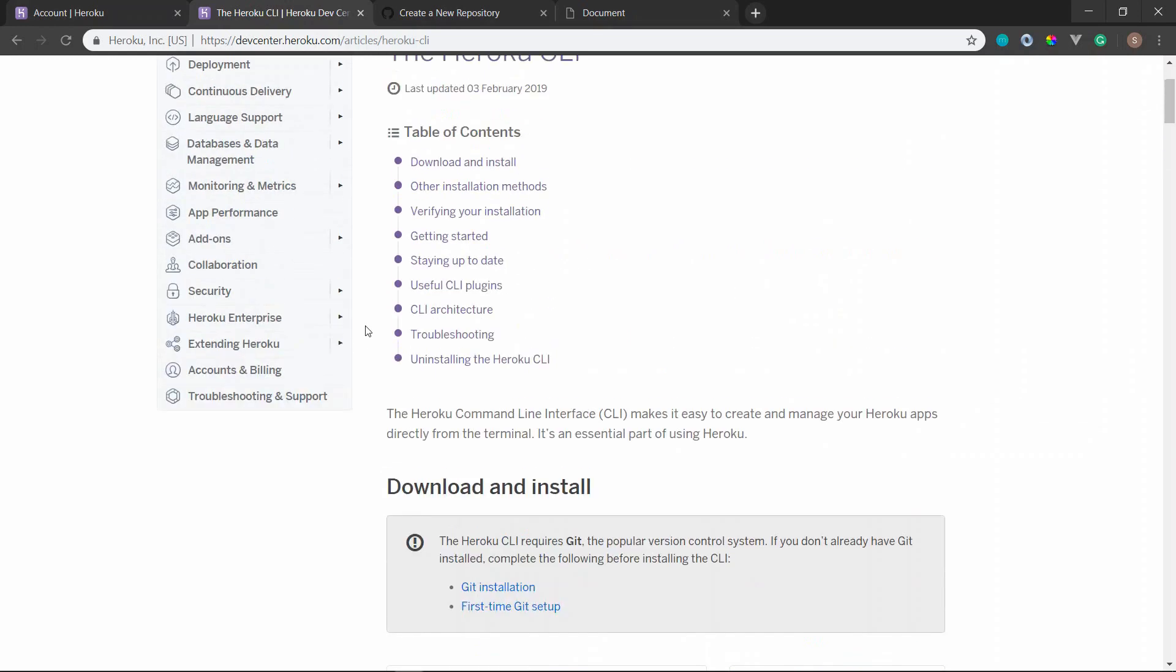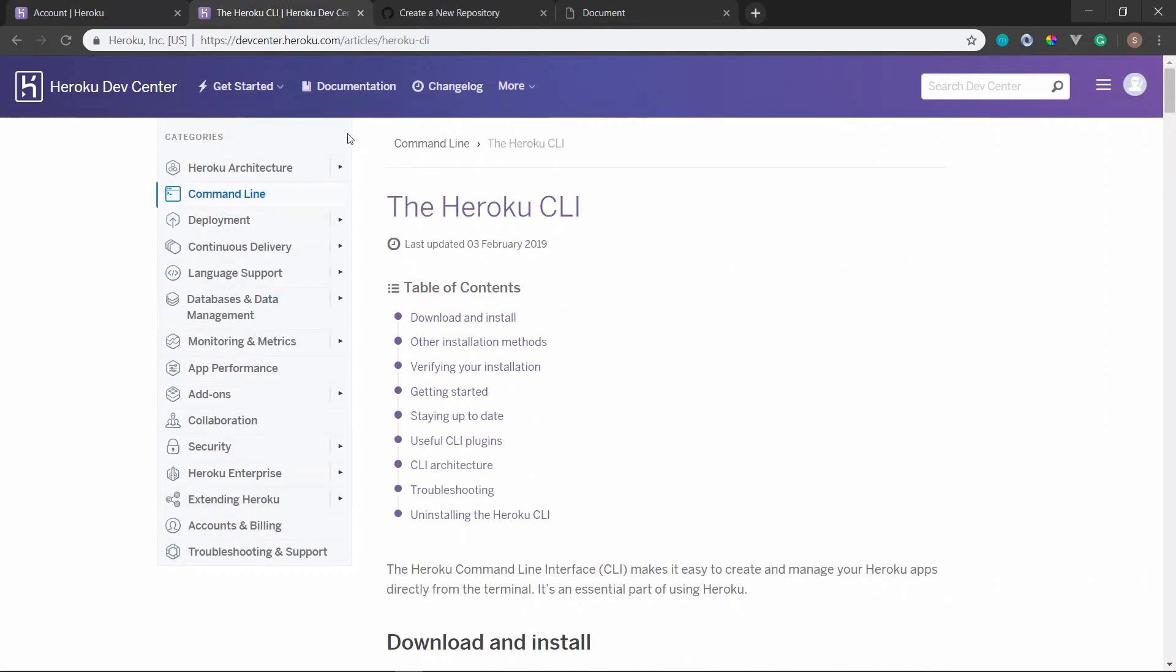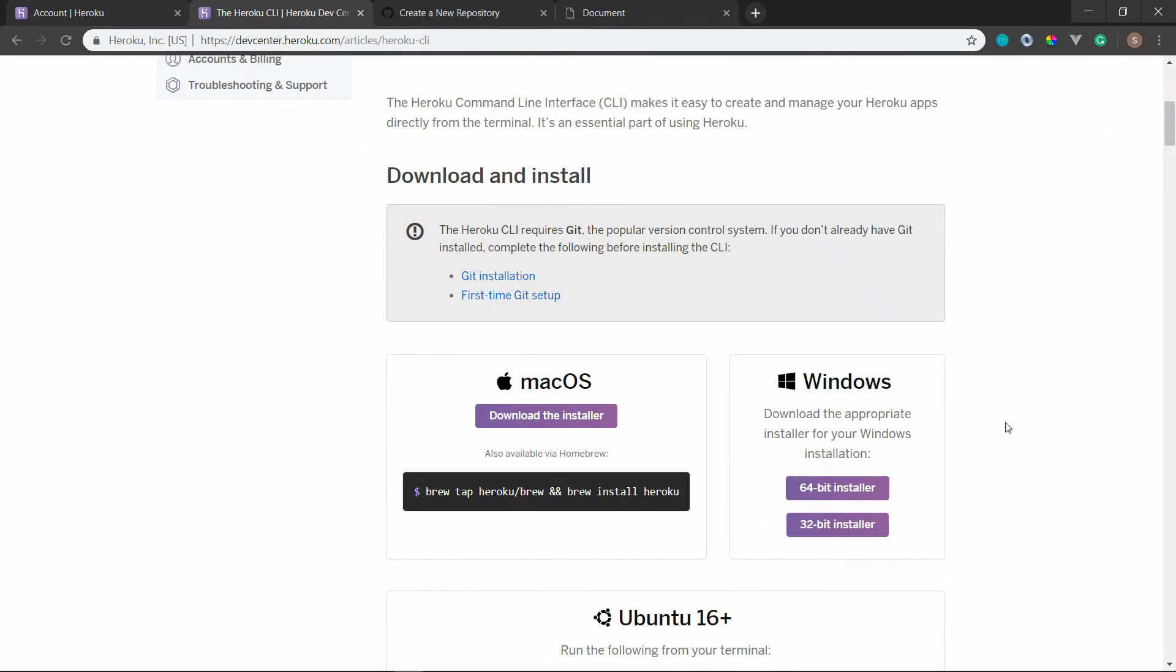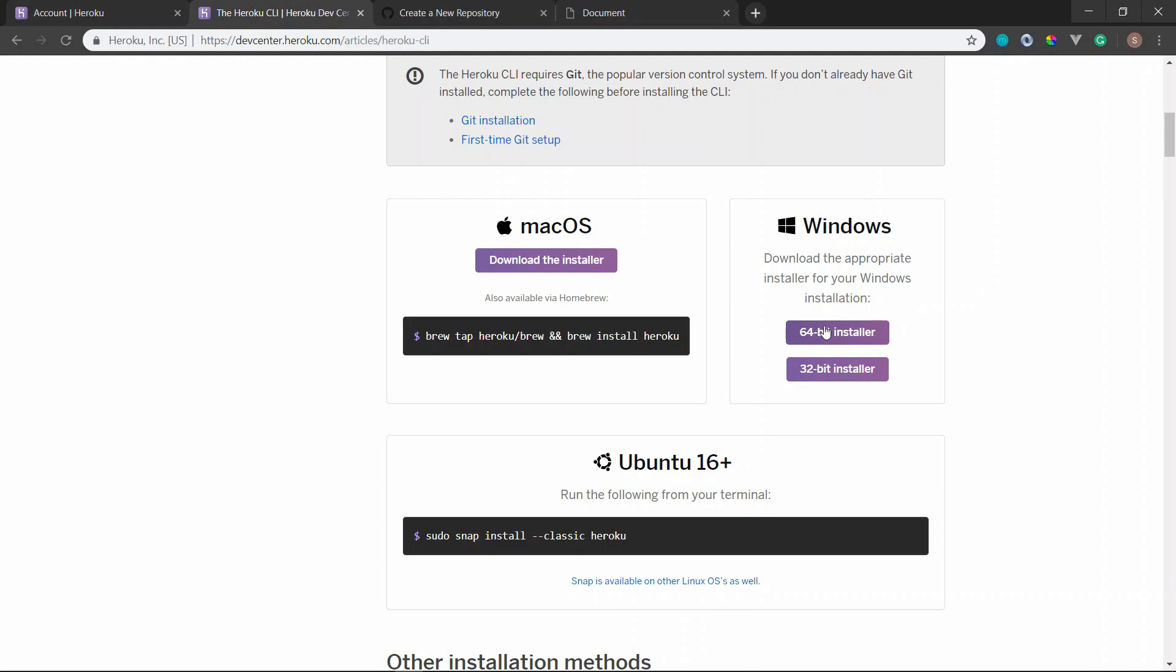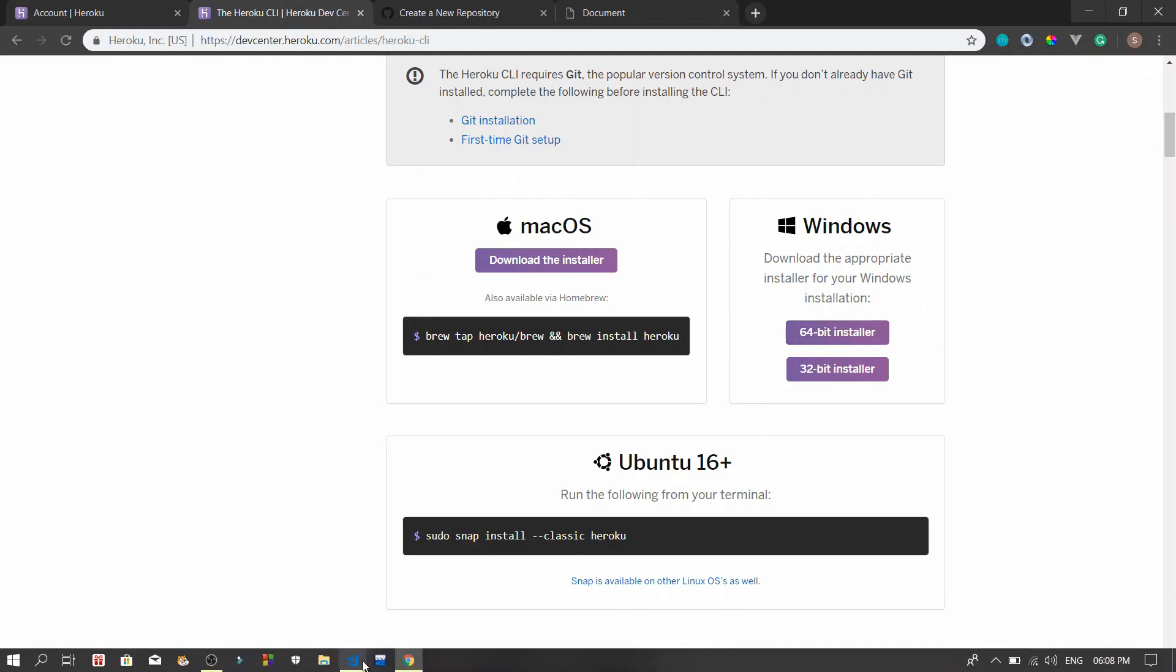And also you have to download Heroku CLI. If you want that, just go ahead and download and install. For Windows, just click next, next, next when you install.